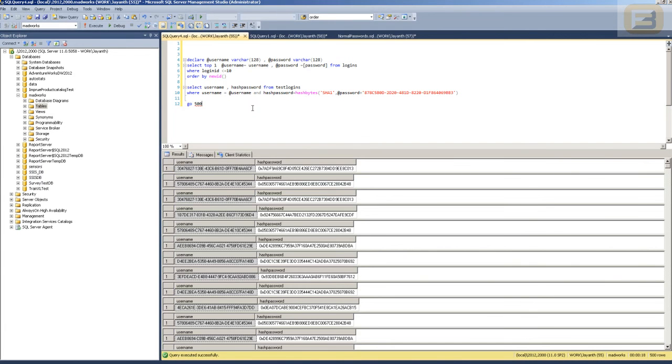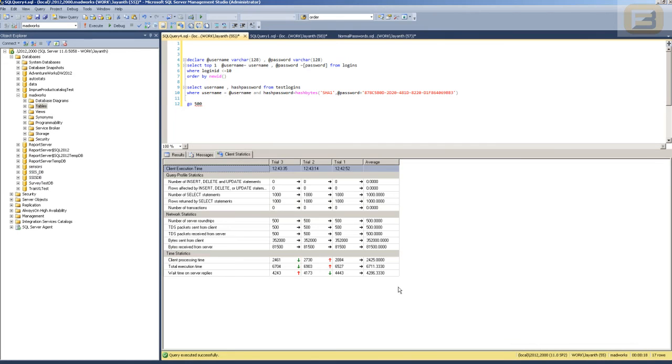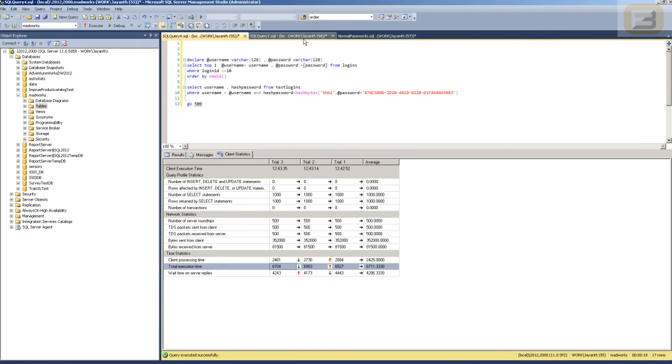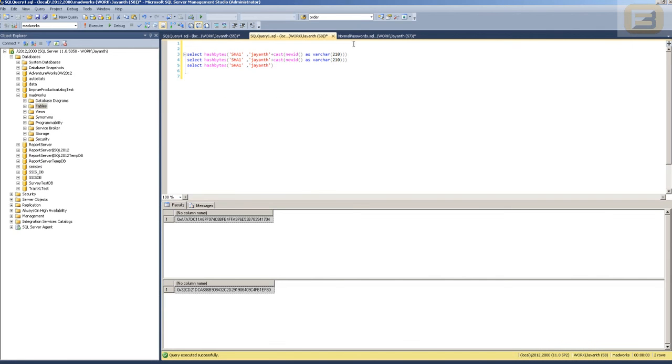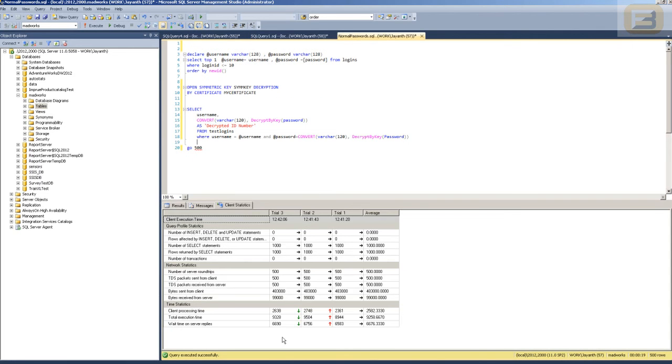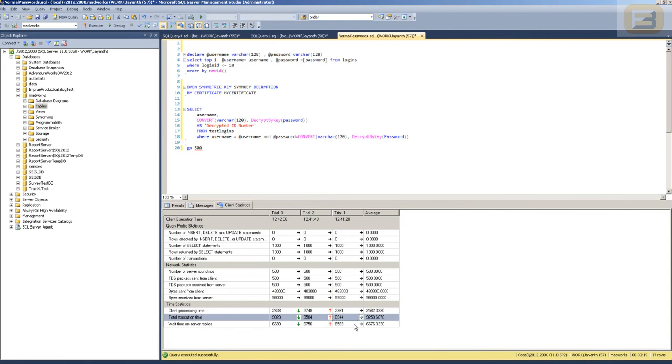You can see here it's 18 seconds. The total execution time you can see here as far as the client stats is concerned is 6,700, whereas here it's close to about 9,000. So this is what I wanted to show you in terms of the difference in performance between hashing versus encryption.